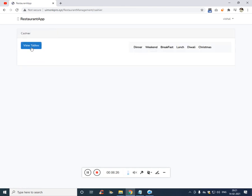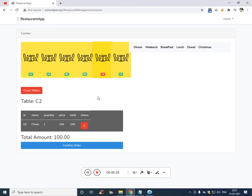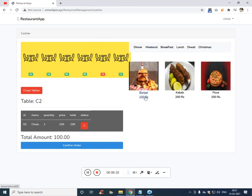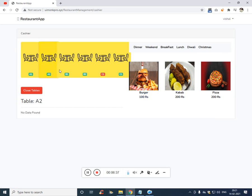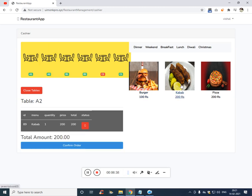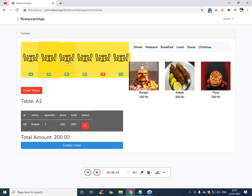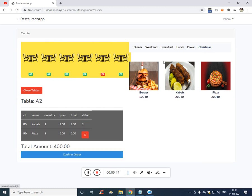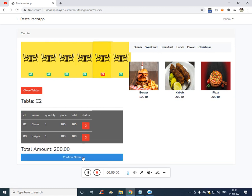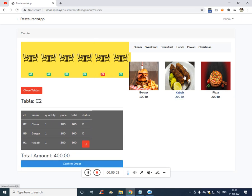Now if you see this is the table. The same way the admin can also be a cashier. Now you can confirm this order and click on one more. You can see these two are confirmed and this is not confirmed. You see delete button is there.